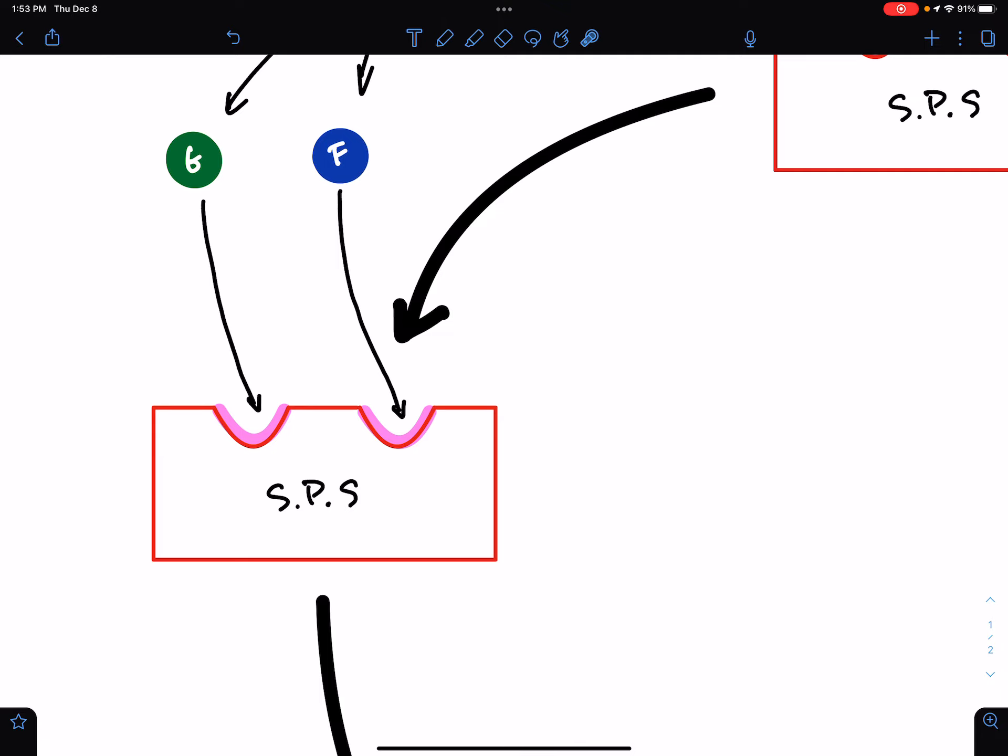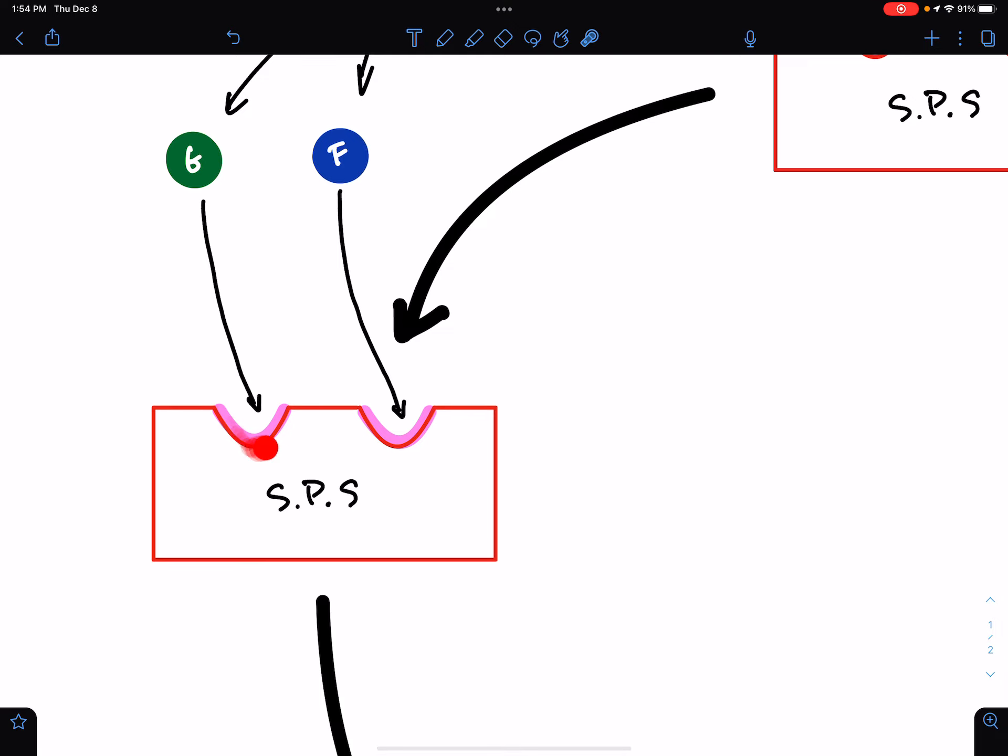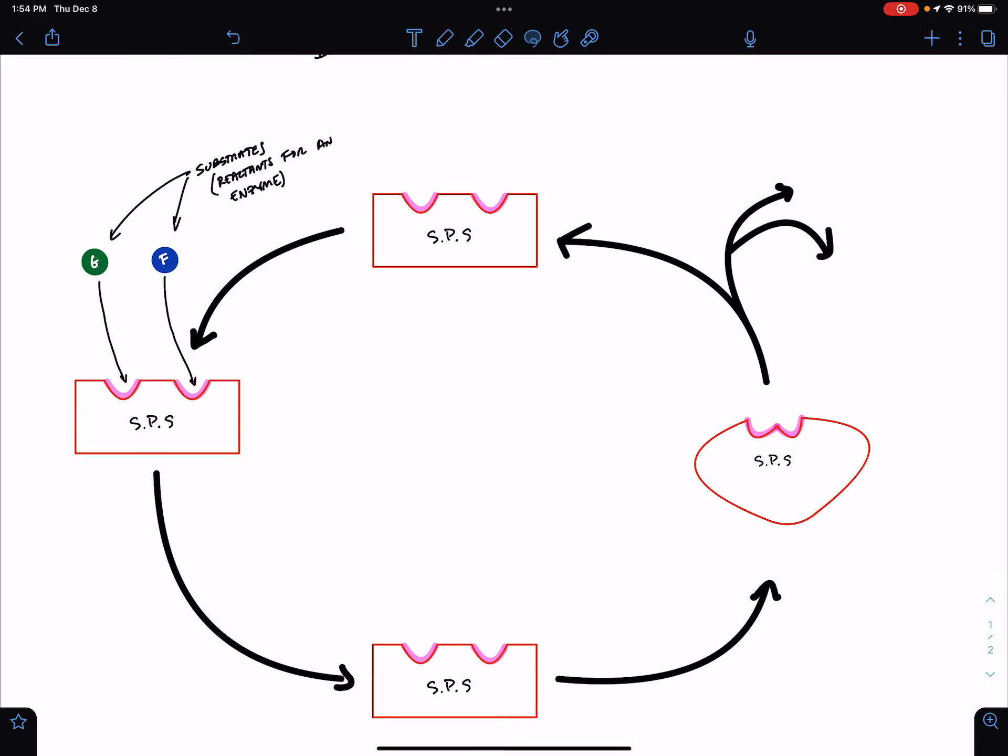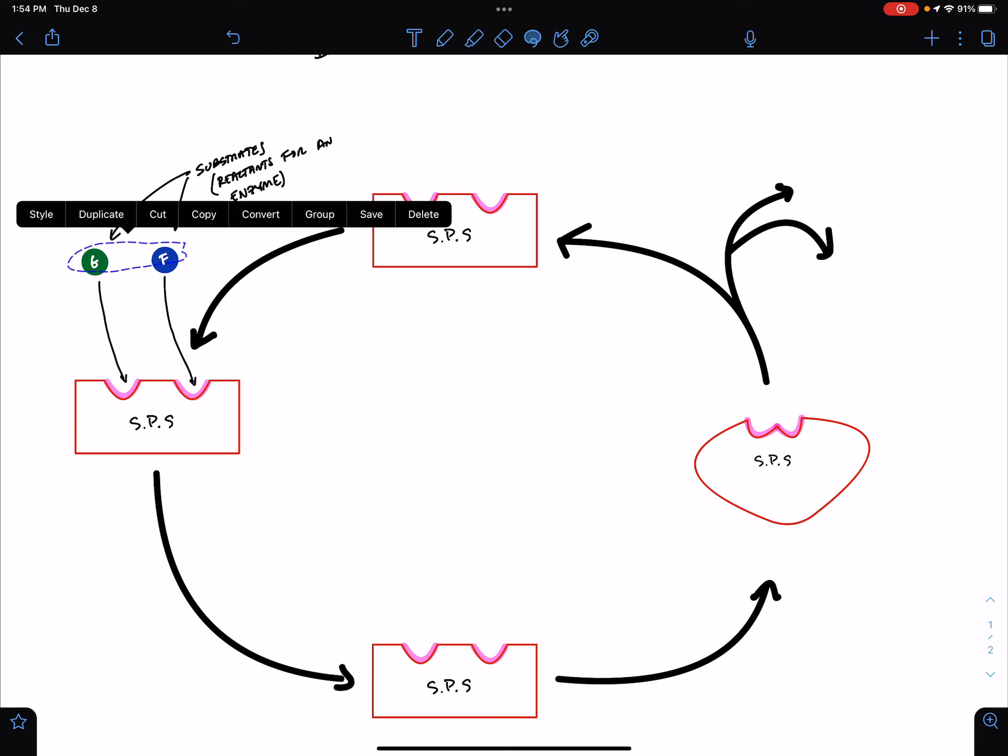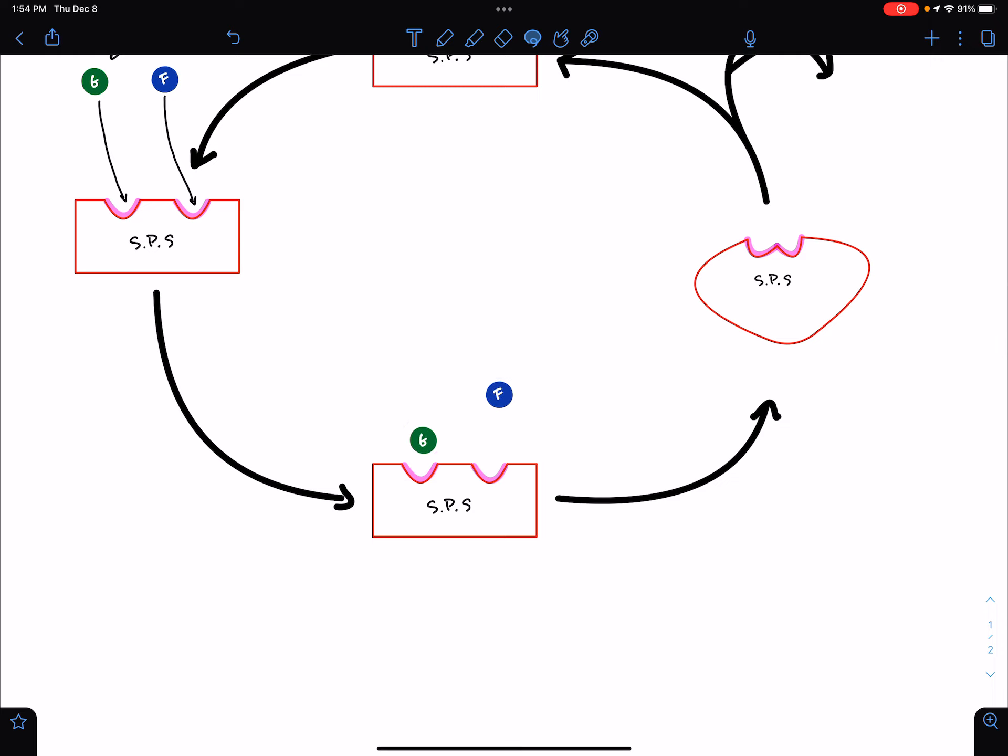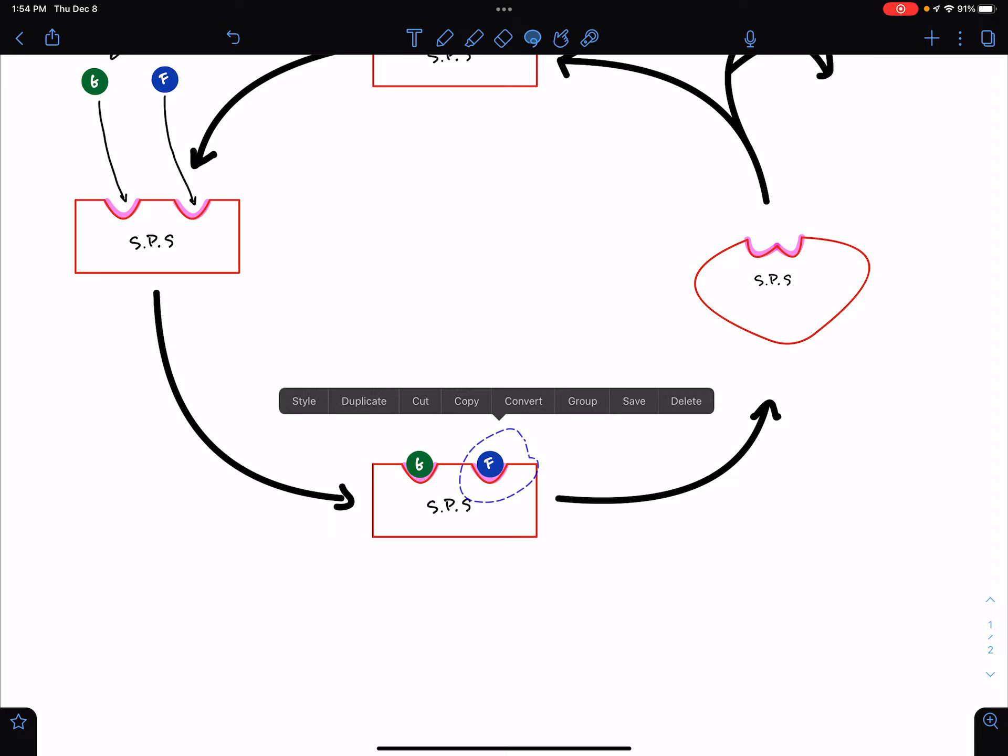Remember, glucose was a six-sided ring, and fructose was a five-sided ring, and they had different orientations of their hydroxyls, either going up or down relative to the ring. And this shape of sucrose phosphate synthase is so specific that only glucose is going to bind here, and only fructose is going to bind here. So, that's exactly what happens. Glucose and fructose diffuse around in the solution, and eventually, they bump into the enzyme, and they bind the enzyme.